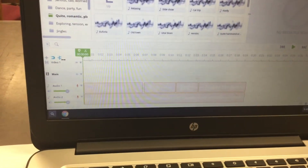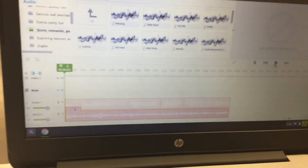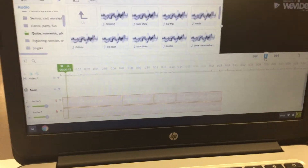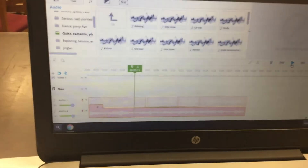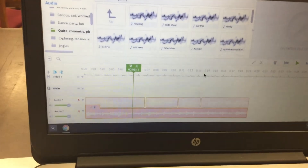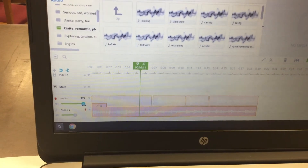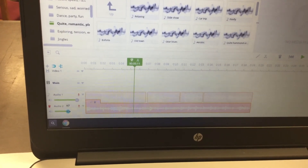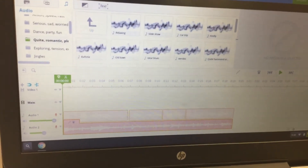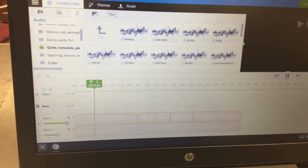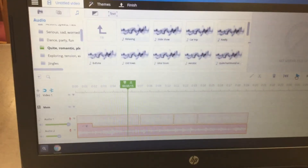Rewind to the beginning and listen to make sure the music isn't overpowering your voice. If you can't hear your voice clearly, go to Audio One and use the little dot to turn the volume way up, then turn Audio Two down a little bit. Click and drag the green playhead to rewind, hit Play, and make sure it sounds balanced. And that's it!